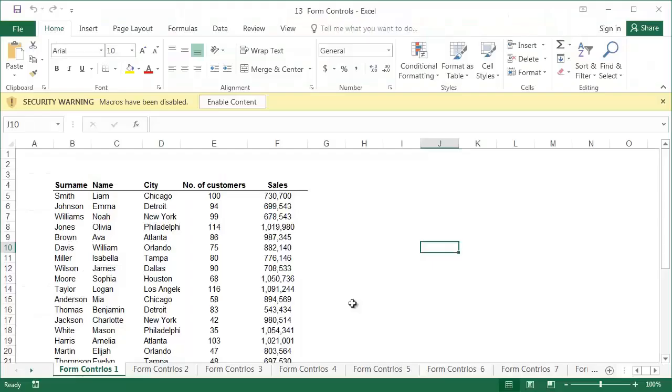The exercise file for this lesson contains a macro, a small program written in VBA which we'll need for one of the examples. If after opening it a yellow belt appears, please enable content so that you'll be able to use the macro.